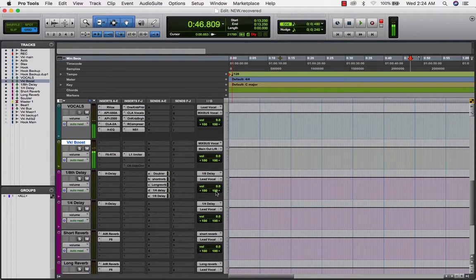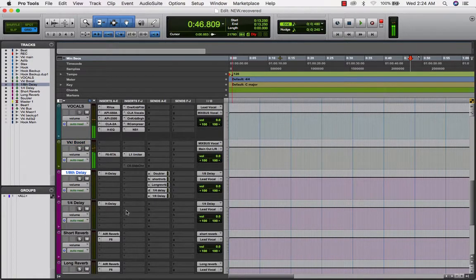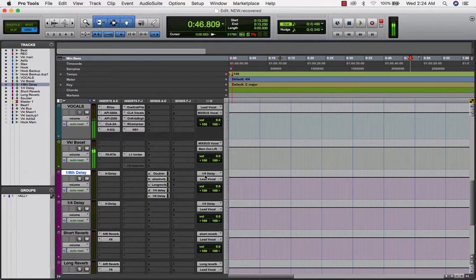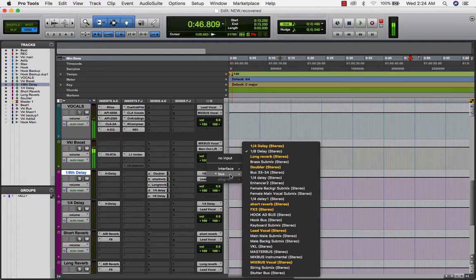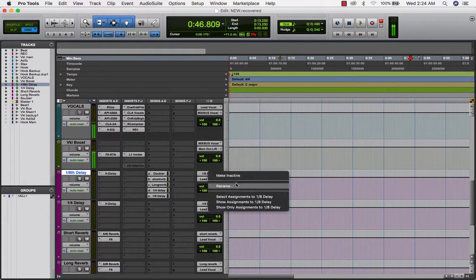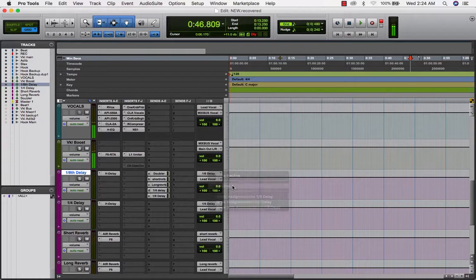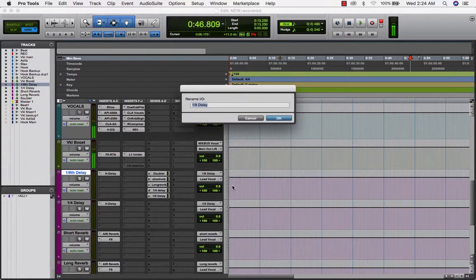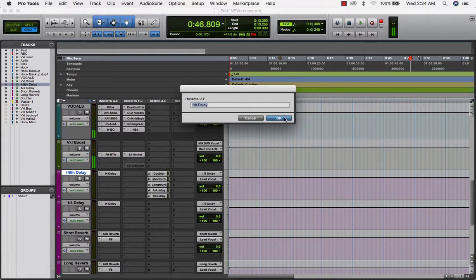Okay, same thing, we want to get these eighth delays set up, so I have a bus, I set it up as an eighth delay, rename it, right click, rename, eighth delay.